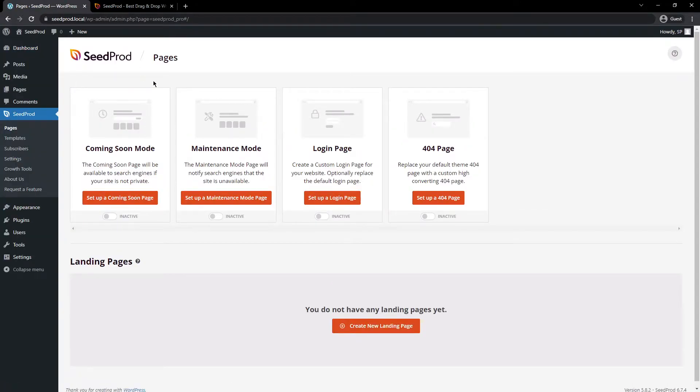Next, you'll see different modes such as coming soon, maintenance mode, login page, 404 page, and at the bottom, you can create your own standalone pages.